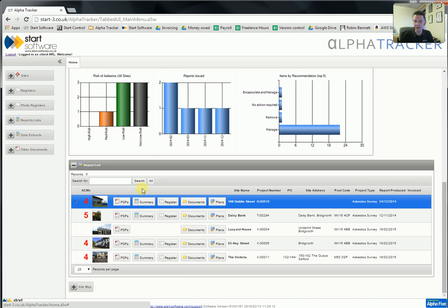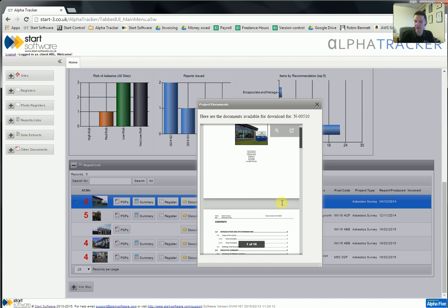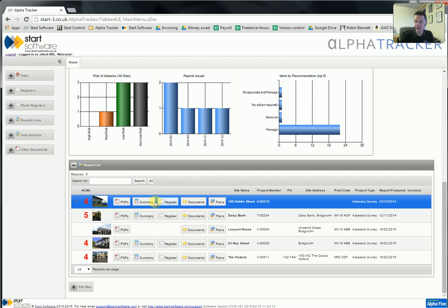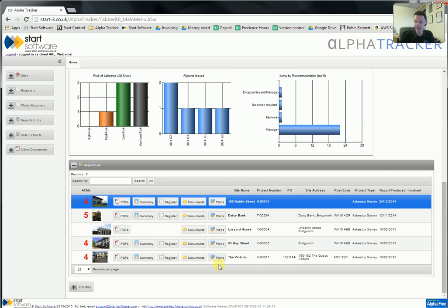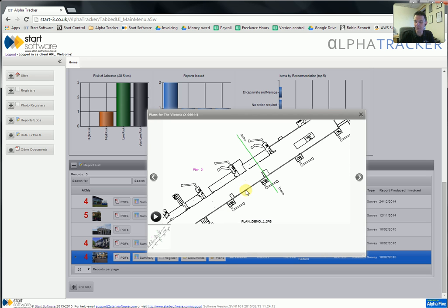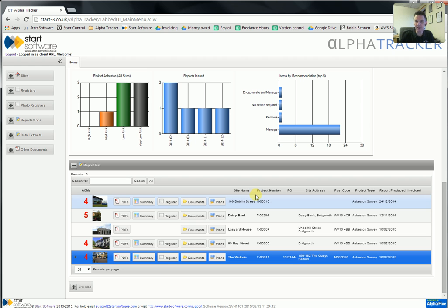Let's look at the report list in a little more detail. The report list gives you the actual reports that have been issued at each site. Again, we have the front page photo — there's a big red four there, that's telling me there are four either ACMs or no access areas to be concerned about at that site. Again you can drill straight down to the PDF from here. You might have a lab certificate or a plan in there as well. You can look at the asbestos summary and the asbestos register. Your client can also upload documents to this job — if your client has an updated plan or some other information about the site, they can drag and drop straight into the folder. And if there are any plans available, they can view the plans through the system, scroll through and zoom in and out to see the plans that you've annotated at that site.